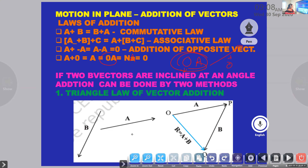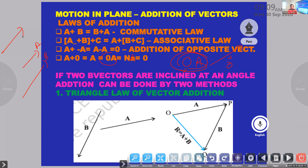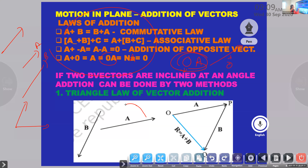Now in physics, instead of these mathematical laws, these are derived from mathematics. This is possible only if the vector quantities are either parallel or anti-parallel - in same direction or opposite direction. Only these laws can be applicable. But suppose you have two vector quantities inclined at an angle - these laws cannot be used. So for that we have two types of laws.